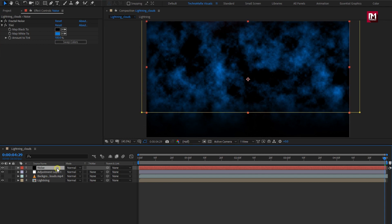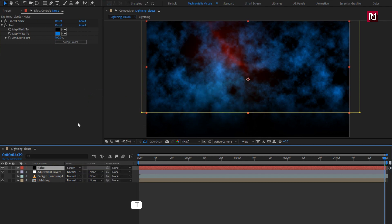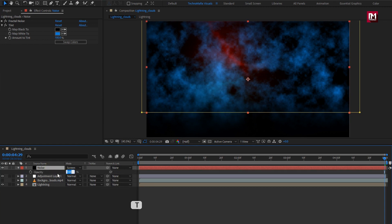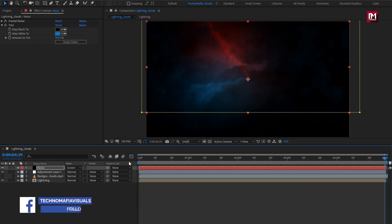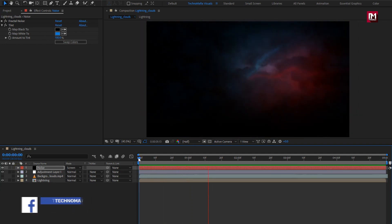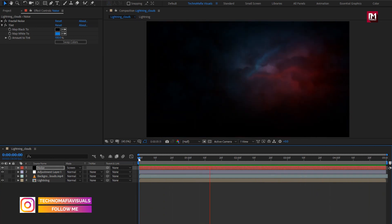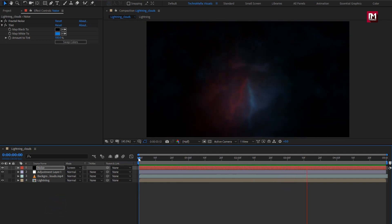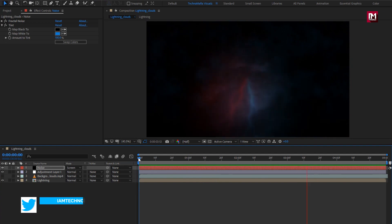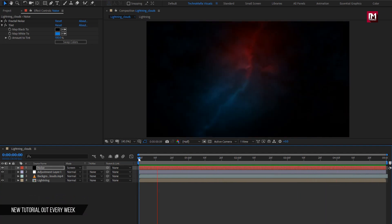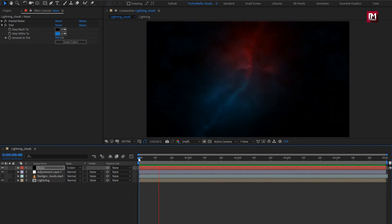For the noise layer, change mode to Screen. Now press T to bring up opacity and set opacity to 10%. Now let's see the preview. Here our lightning clouds are created. Thank you guys for watching this tutorial. If you like this tutorial, make sure to like and share this video, and also subscribe to my channel.